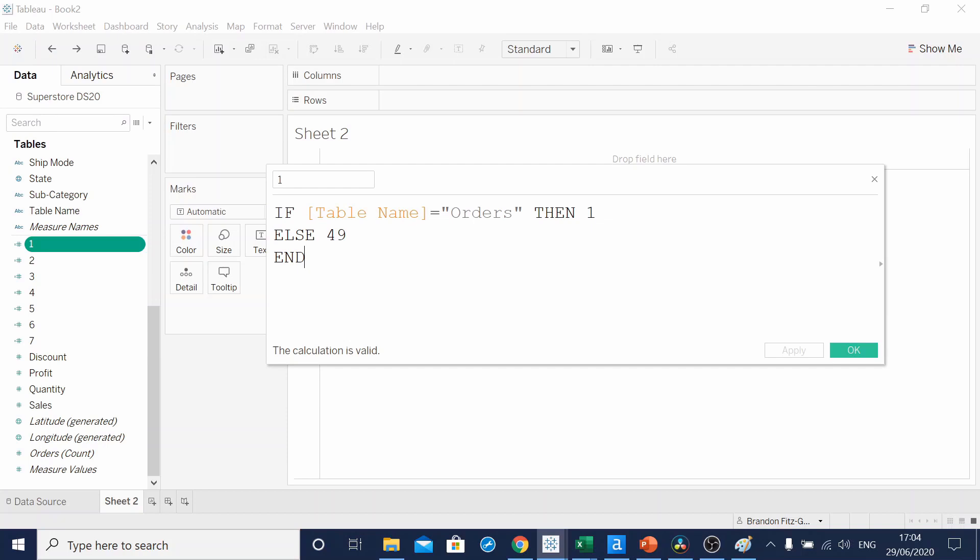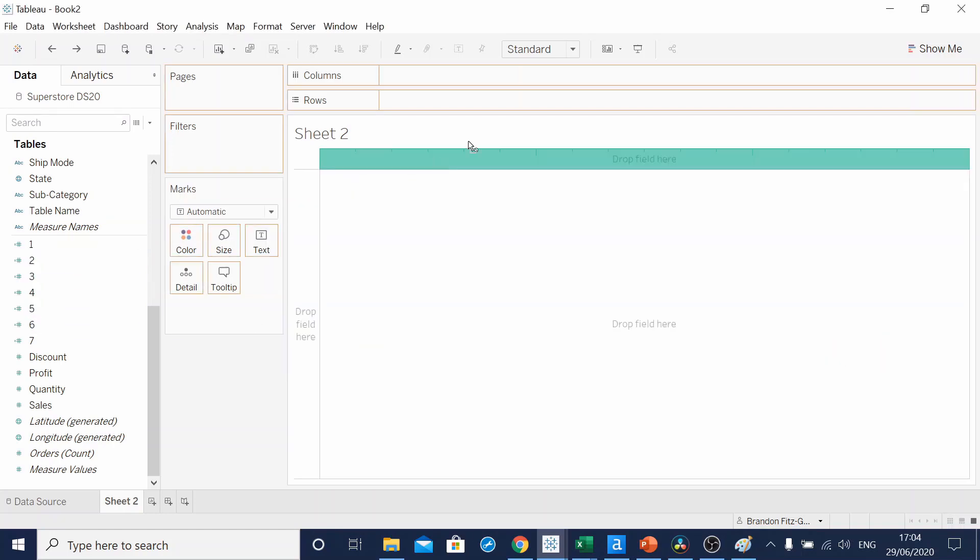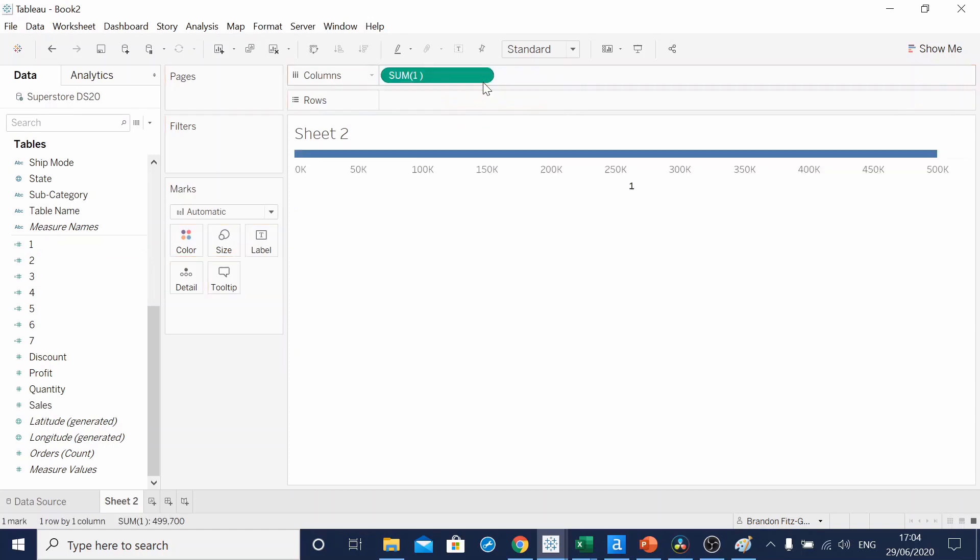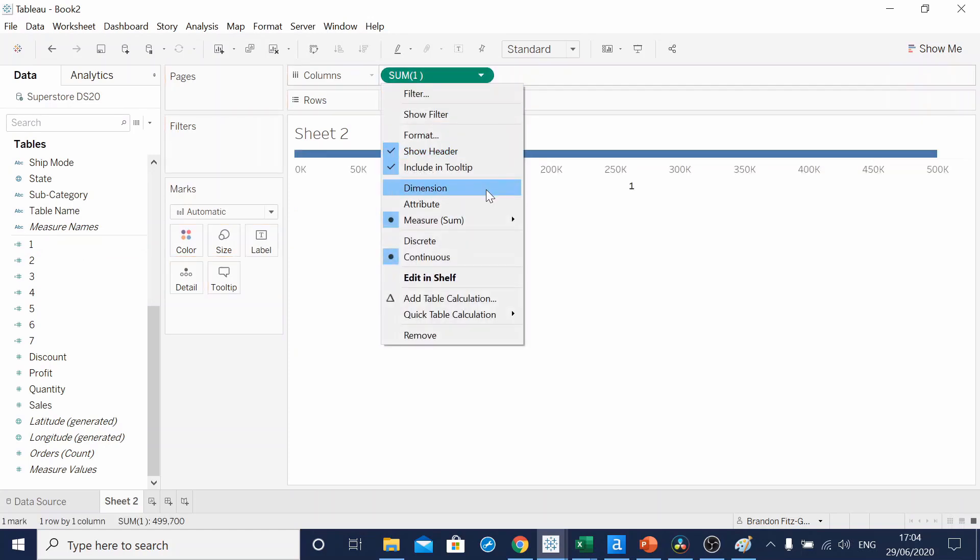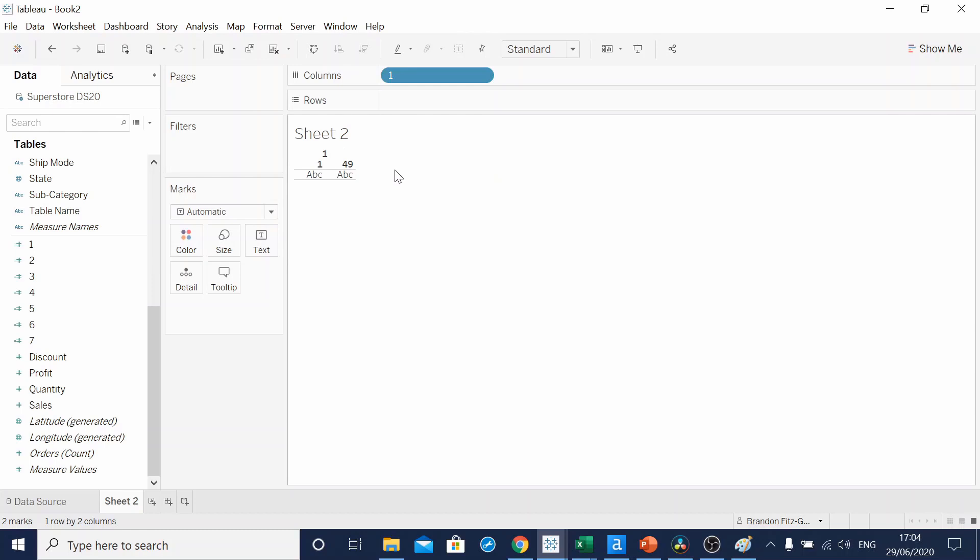Our first calculated field looks at that TableName field and says that if it equals orders, then we'll add 1. If not, then 49. If we drag this to our columns and make it a discrete dimension, you can see we've got 1 and we've got 49. But there's nothing in between.